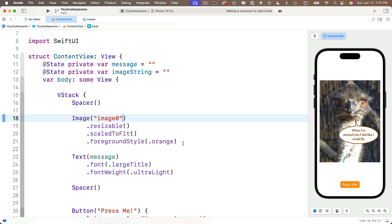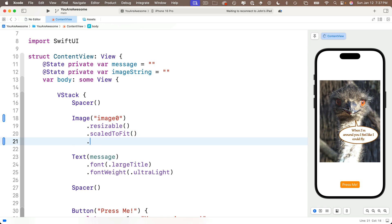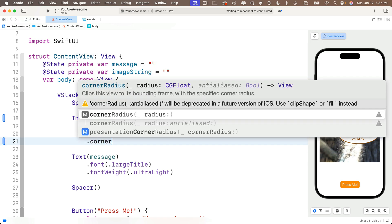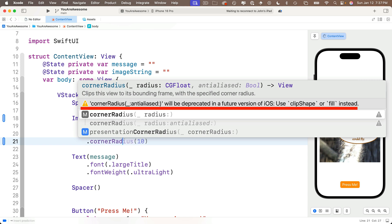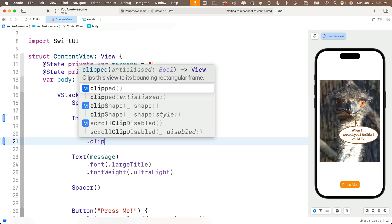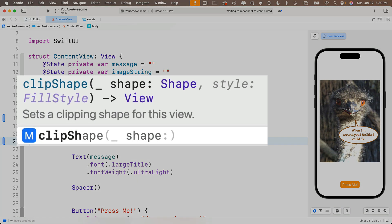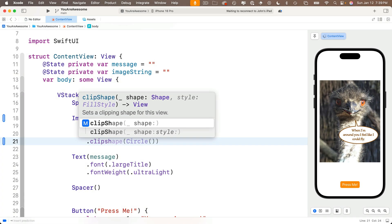Since this is a full-color image, we don't leave the foreground style of orange in here anymore, so I'll highlight and delete that. Now let's modify our image so that it has rounded corners. The old modifier that used to be used for this was .cornerRadius, but as you can see in here, that's been deprecated. Instead, it says use clipShape. We'll select .clipShape, and you can see code completion says that this sets the clipping shape for the view. What this will do is clip or cut off the image according to the outline of whatever shape we enter as its shape parameter.